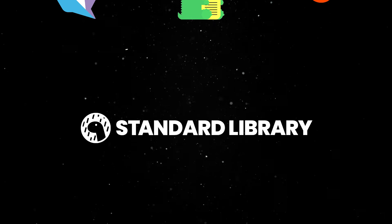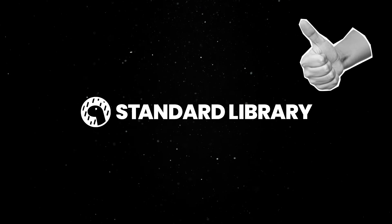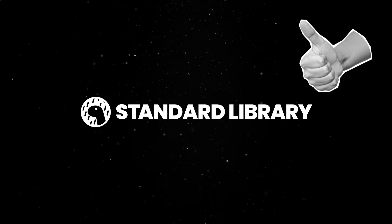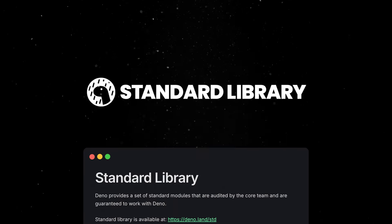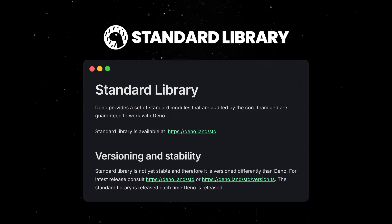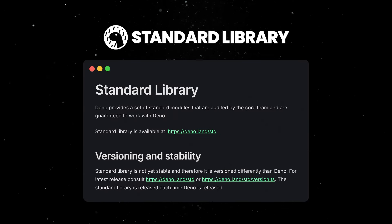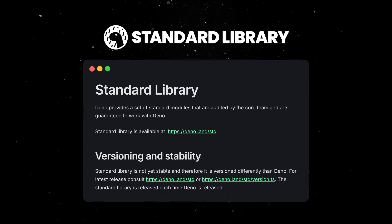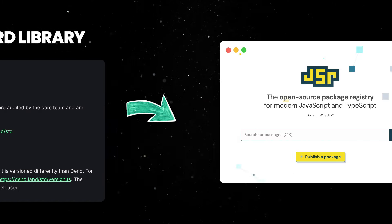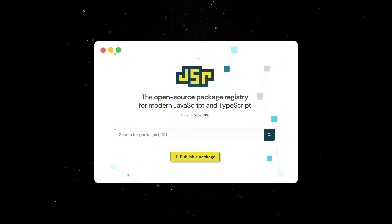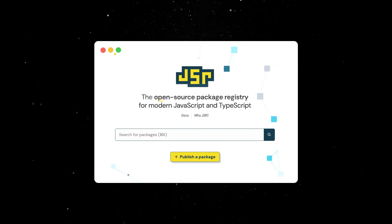Finally, the standard library is moving closer to stabilization. Deno STD offers a set of high-quality packages that are audited by the core team and guaranteed to work with Deno. Starting with 1.43, the standard library will be published exclusively to JSR under the STD scope.